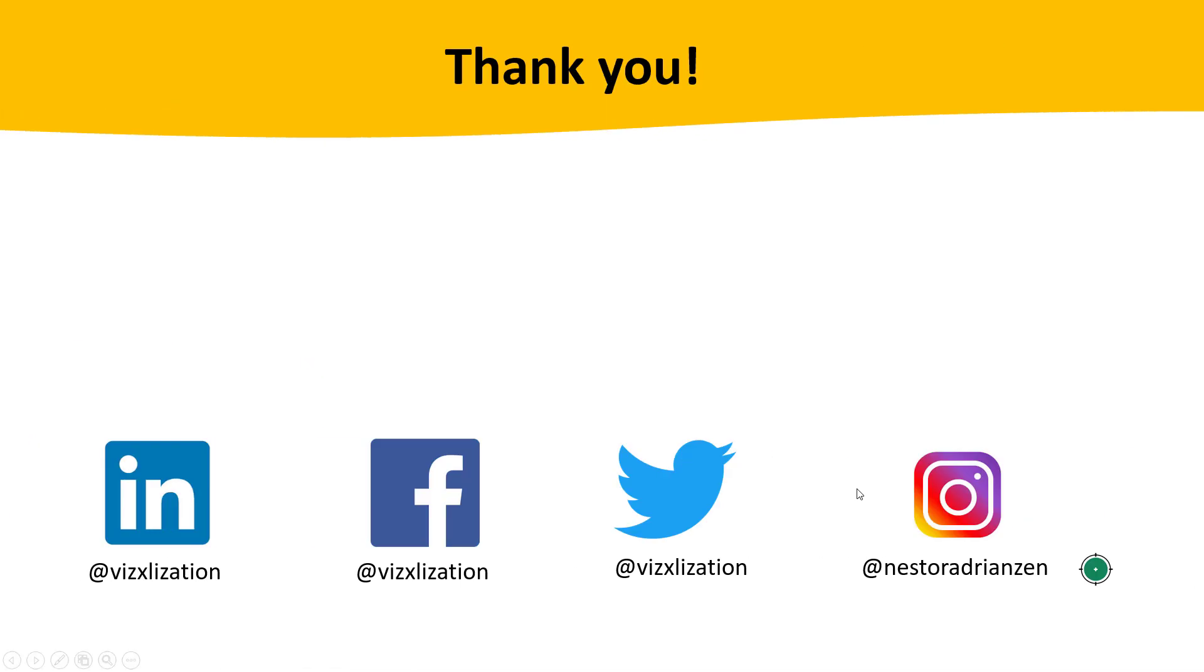All right, guys, that was it. I hope you found this content helpful. If so, please give me a thumbs up, share with your friends. And of course, don't forget to subscribe because you don't want to miss anything. Thank you guys and see you in my next tutorial.